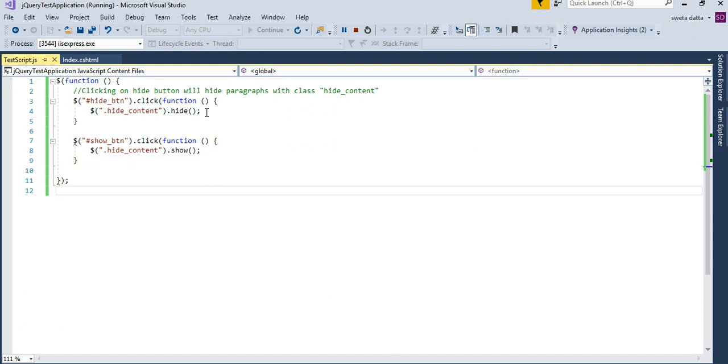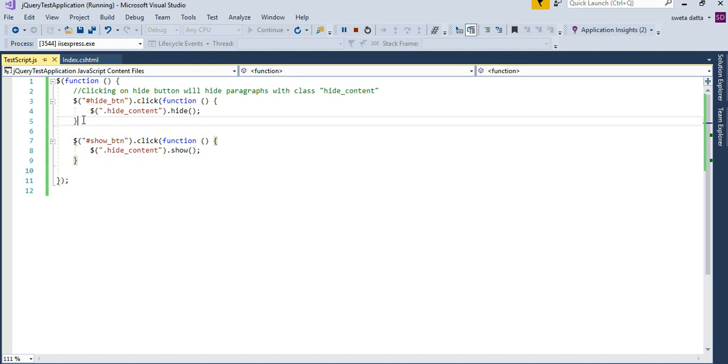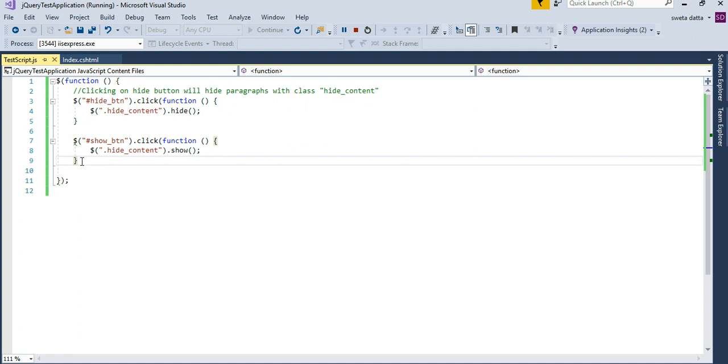On purpose, what I did is that I removed the parenthesis and the semicolon from these two pieces to show you how an error will look like.